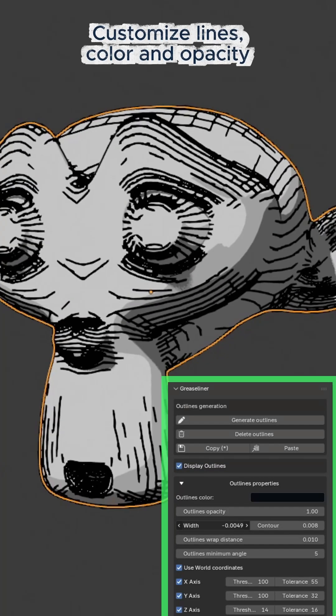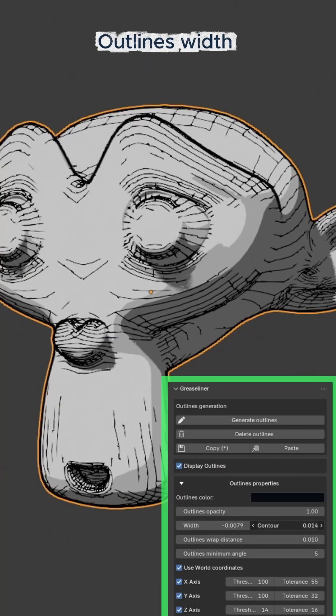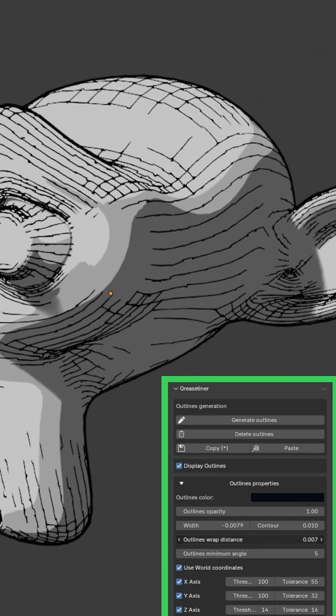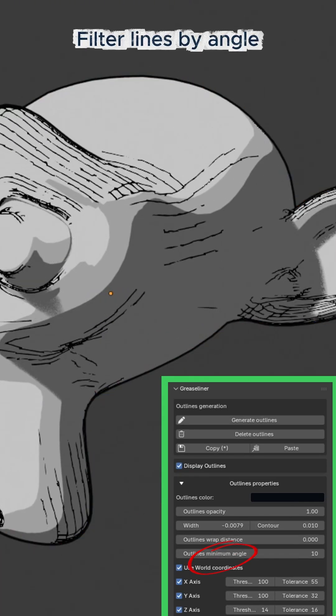Customize lines, color, and opacity, outline width, wrap distance, and filter lines by angle.